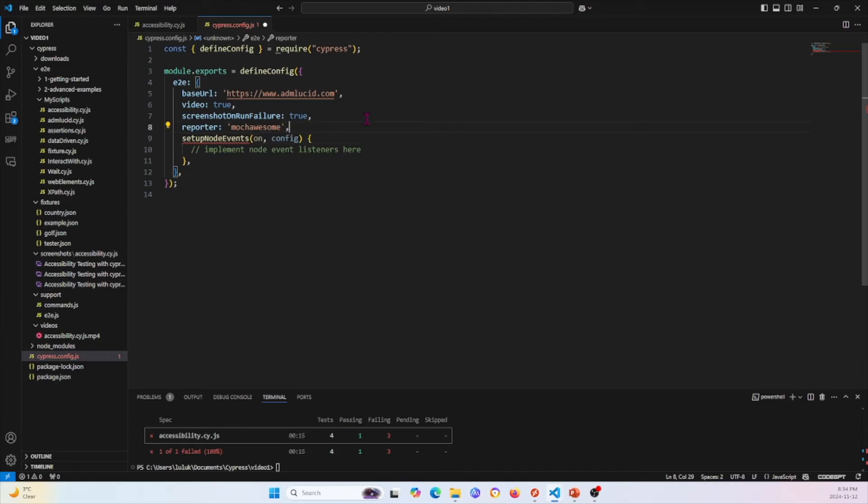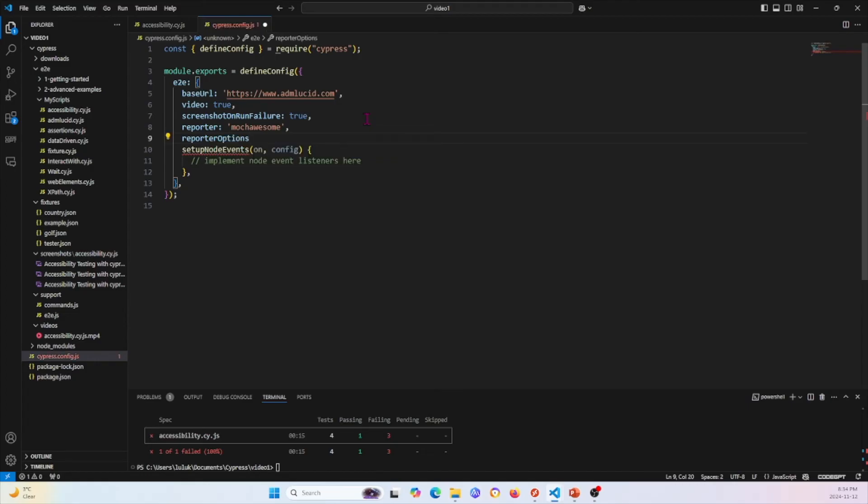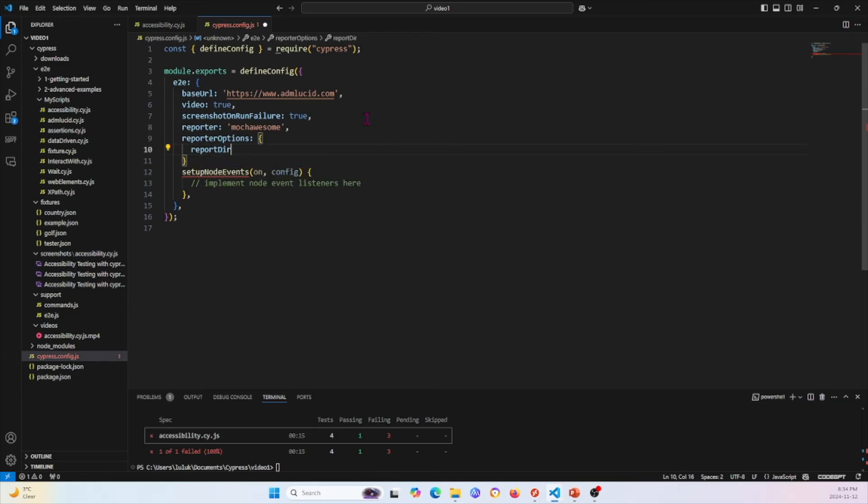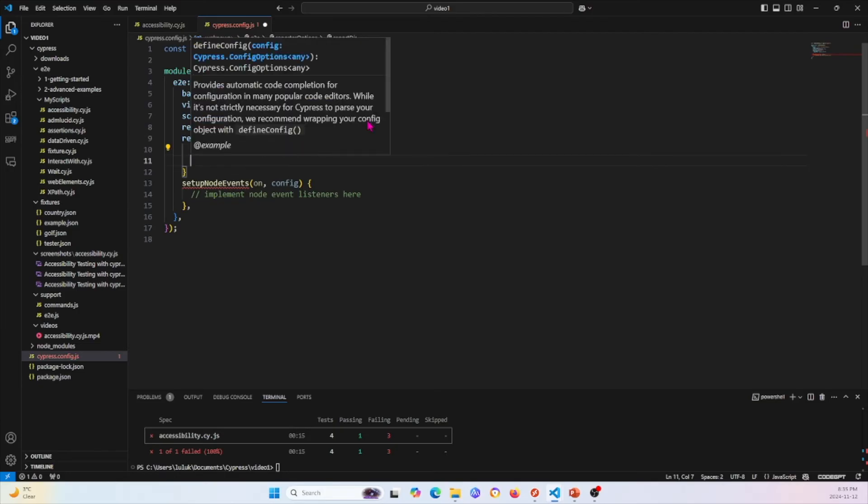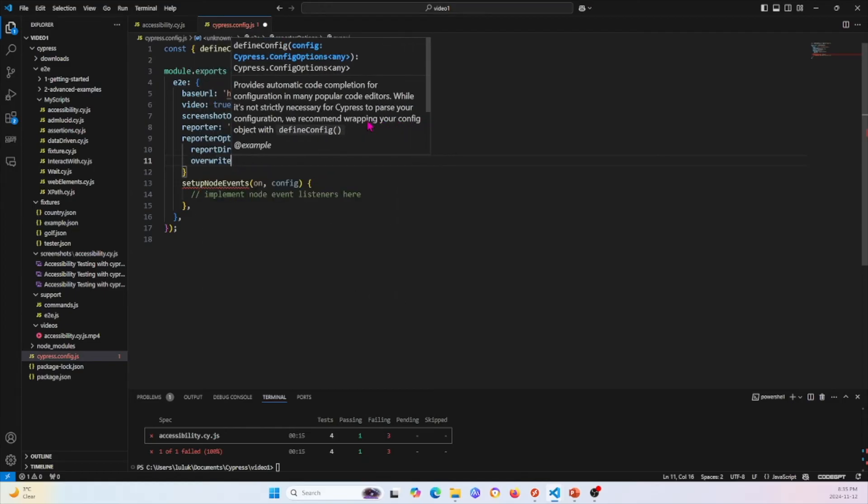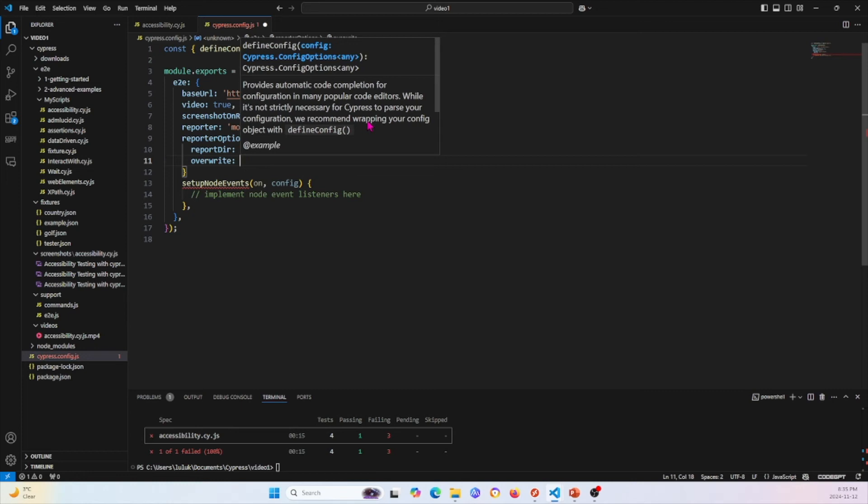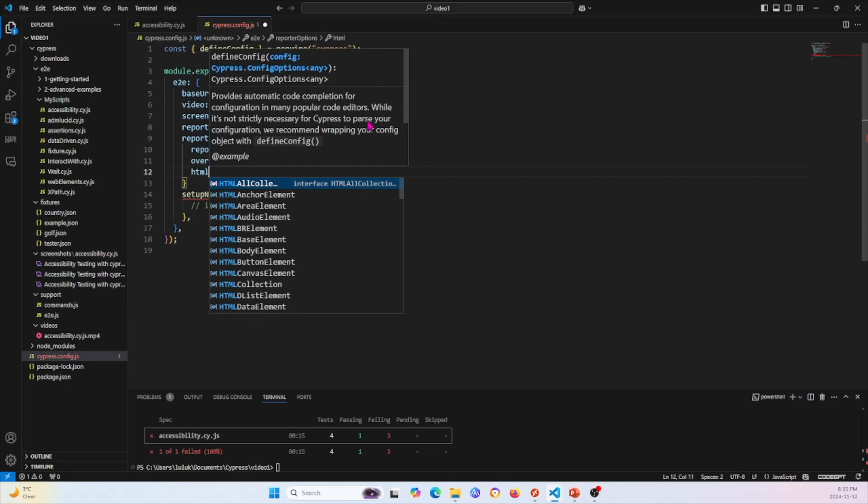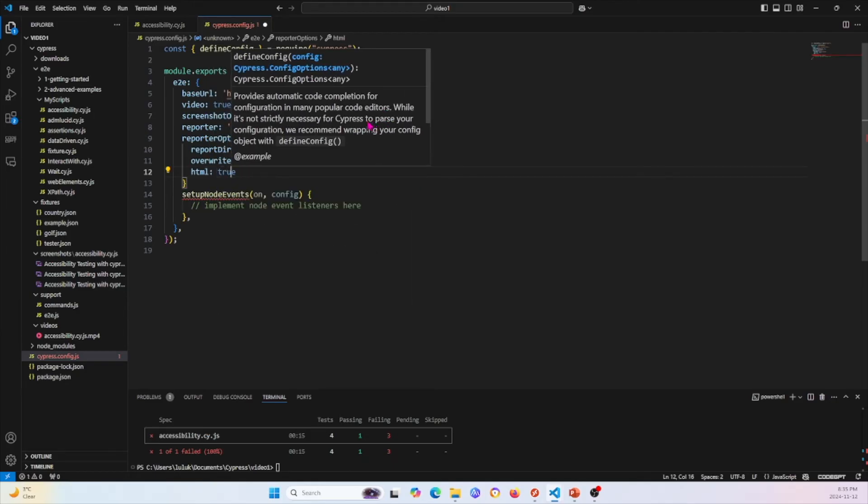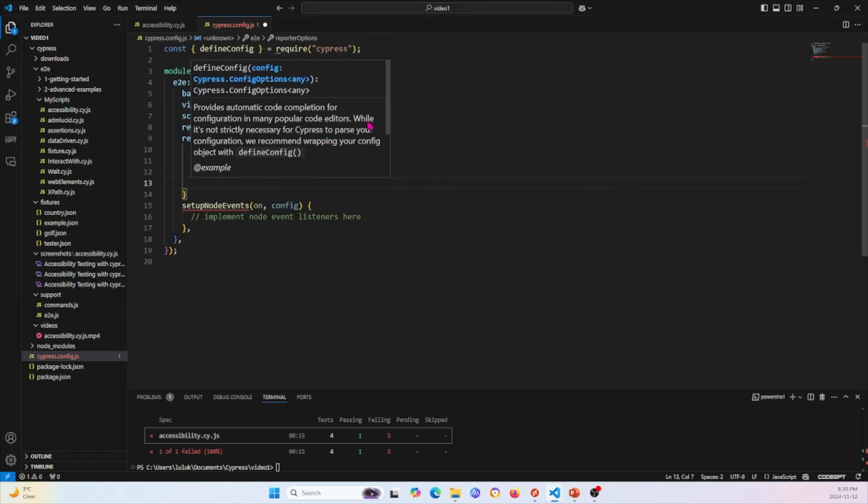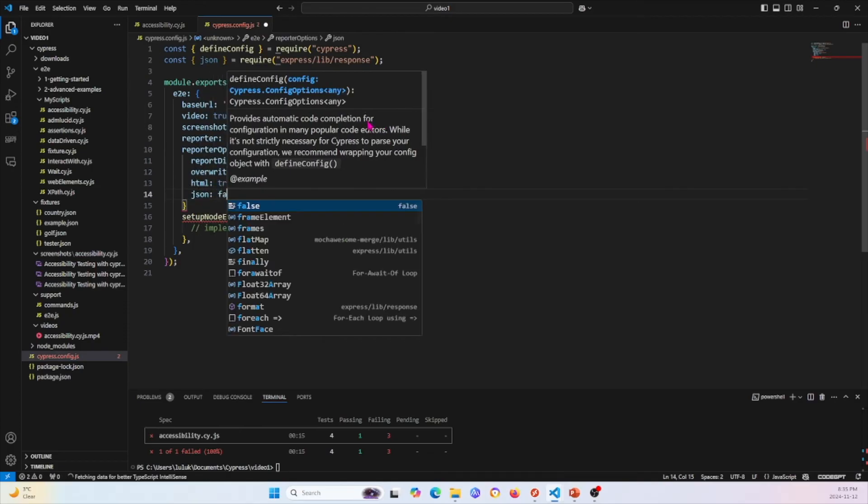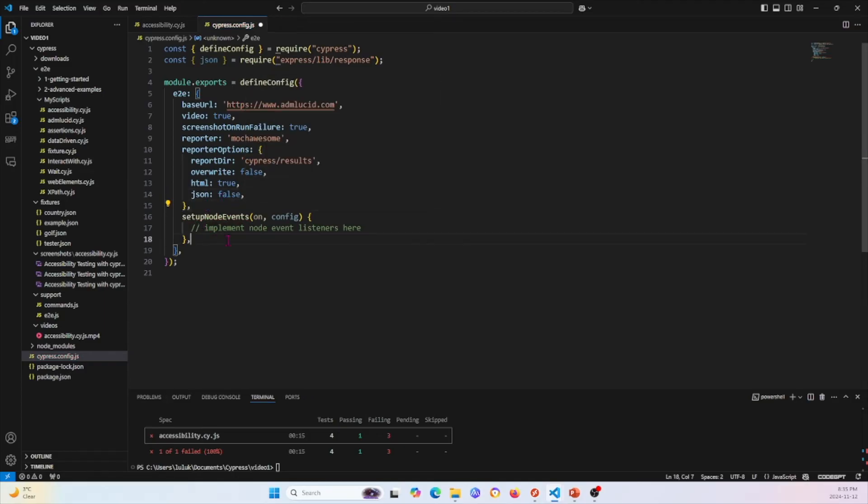Then I will basically have to do some settings for the reporter options. I'll basically say that the report directory that we'll put it into is cypress-results. Then we have the overwrite, we'll set that as false. We'll use HTML reports. Then we'll say that we don't want any JSON reports. So JSON, let's set that as false. We can go ahead and save.